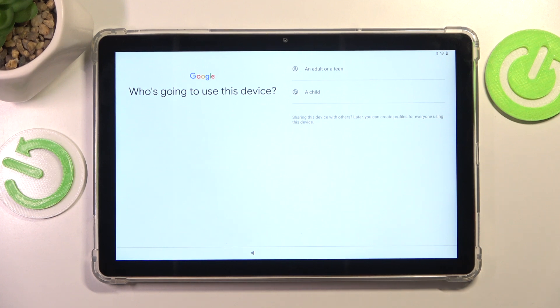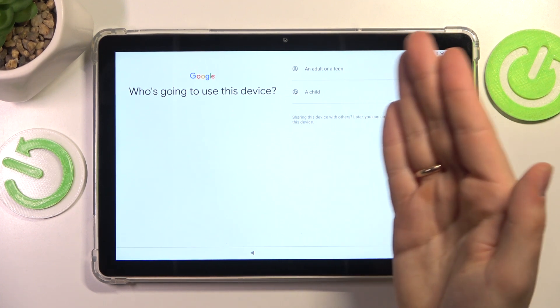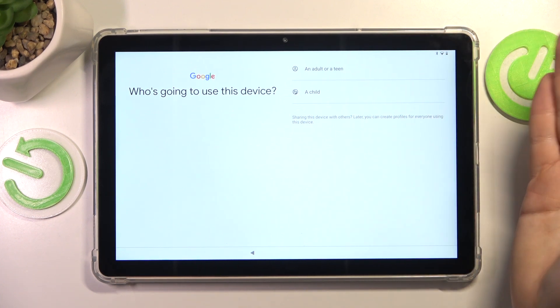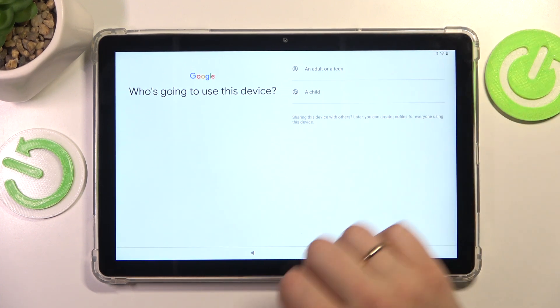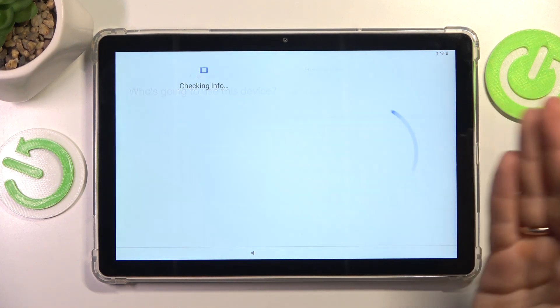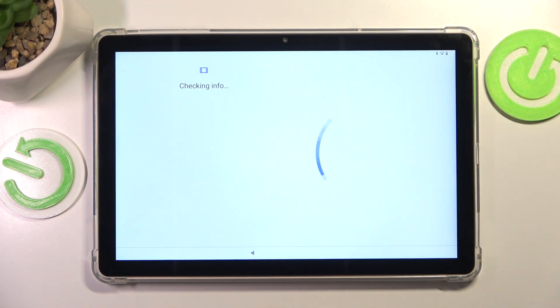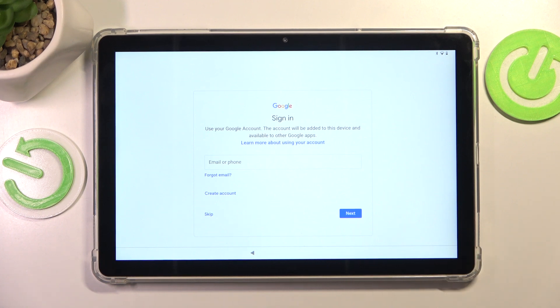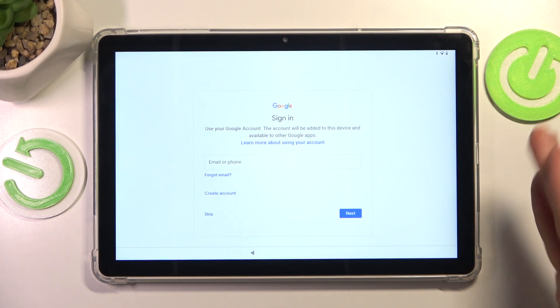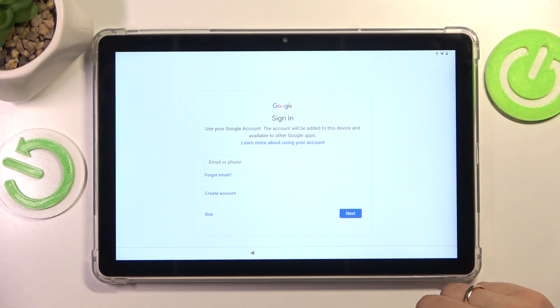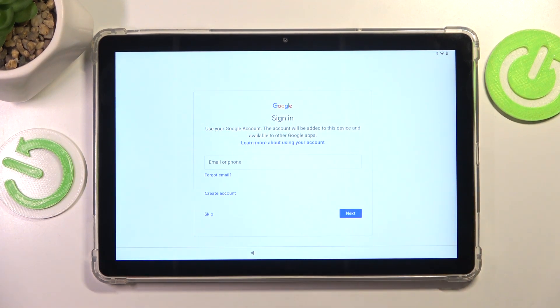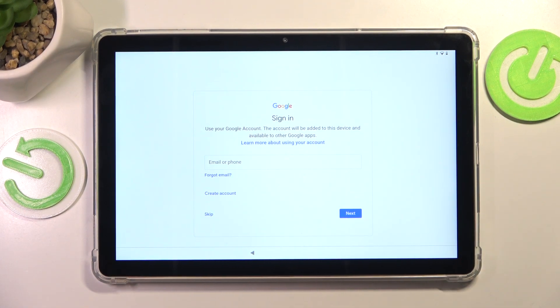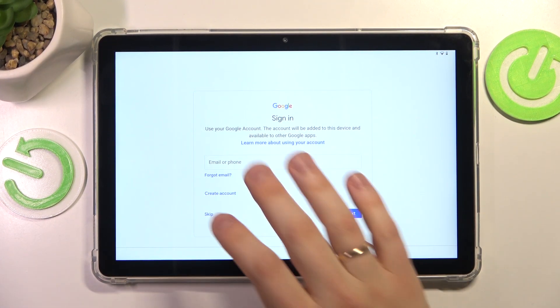Next, select who is going to use this device, either adult or a teen or perhaps a child. And if you select the child, you will be presented with an option to set up parental controls. But as for now, we'll continue as an adult user here.